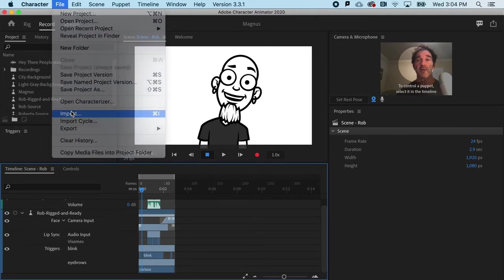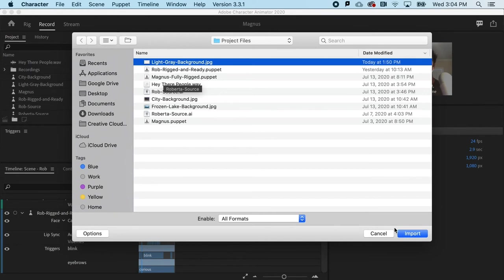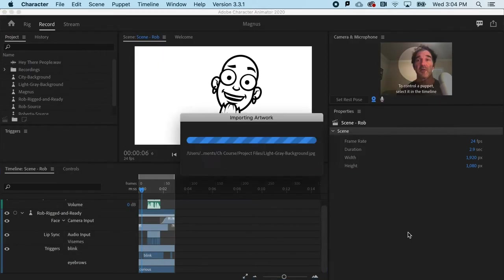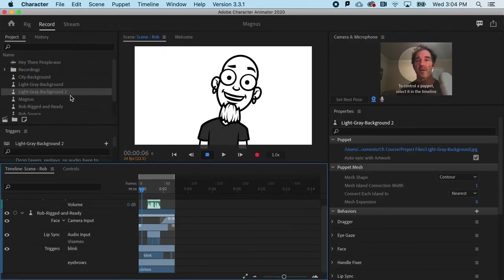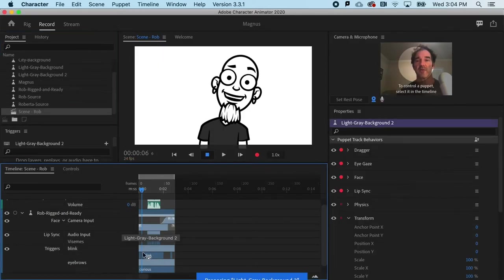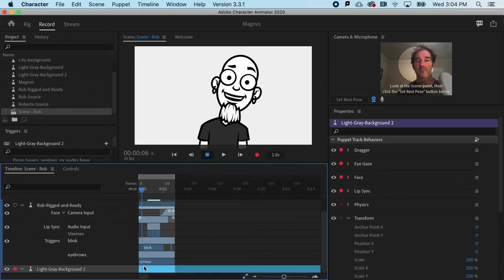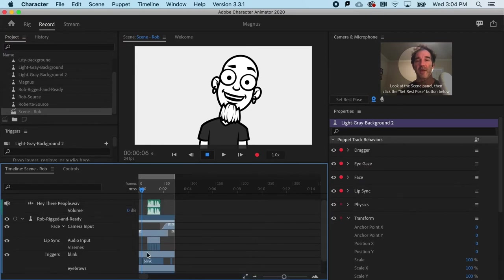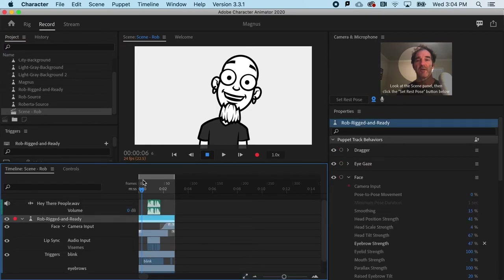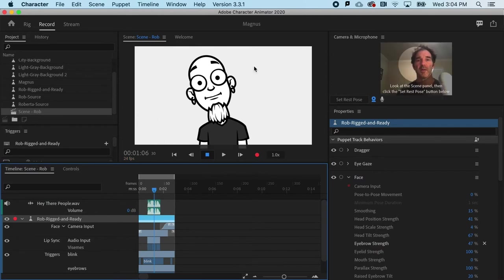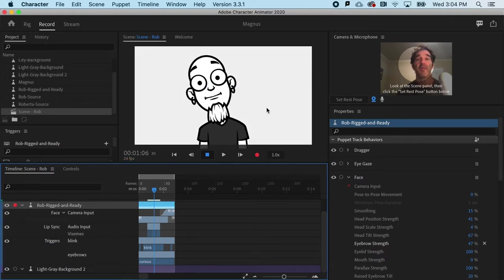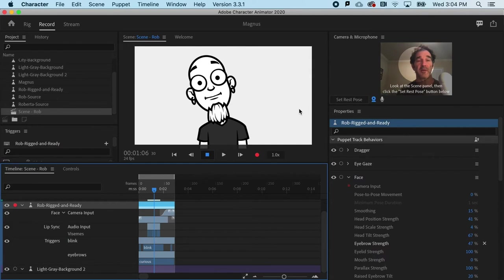And in the project files, I've got a light gray background that I could simply drag and drop underneath my animation. And you could see, it's a little bit of a lighter gray, just so we could see the difference. And that would assure that I have the colored background that I want.